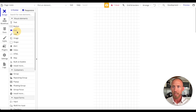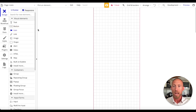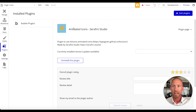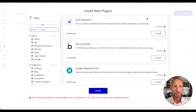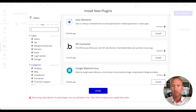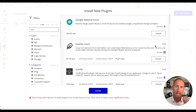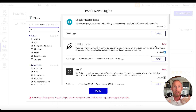Option number one: in the visual elements area you'll see an option for an icon — that is Bubble's out-of-the-box element. Option number two: there are a number of plugins available. If you click 'Add Plugins' and search for the word 'icon,' you'll see a number of those available. Option number three is adding an image, going out onto the web, and uploading that as your icon.